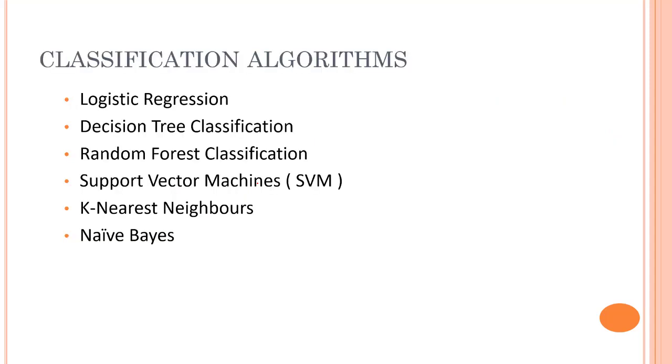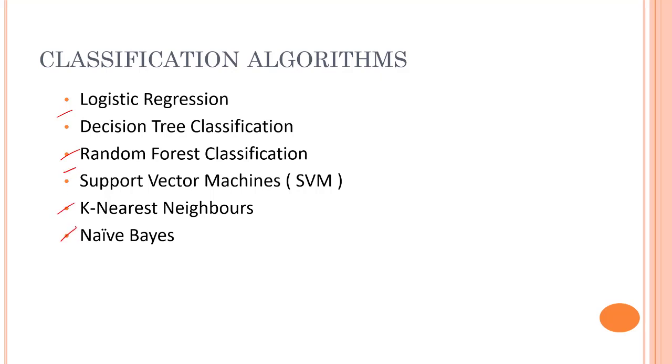The different algorithms we will be learning in this section are logistic regression, decision tree classification, random forest classification, support vector machines, K-nearest neighbors, and Naive Bayes. We will start with logistic regression, then decision tree classification, then SVM, then K-nearest neighbors, and then Naive Bayes.